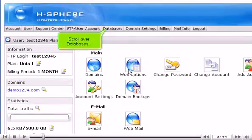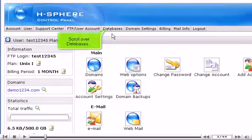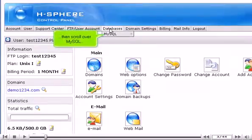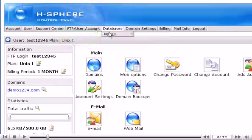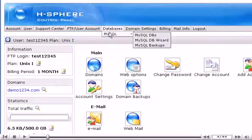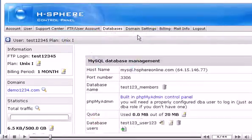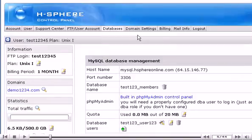Scroll over Databases, then scroll over MySQL, then click MySQL DBs. Click the phpMyAdmin link here.